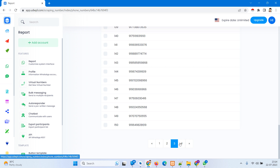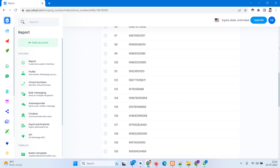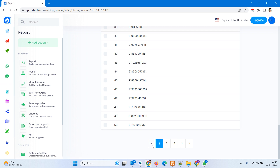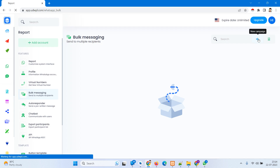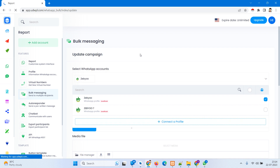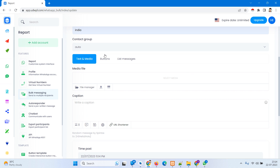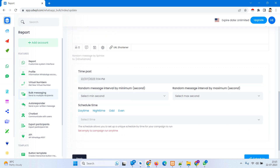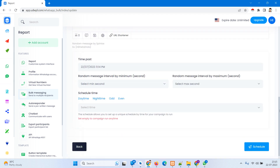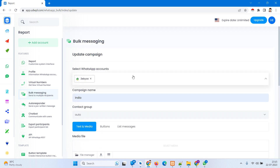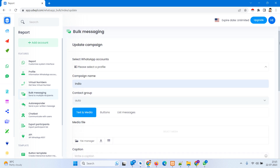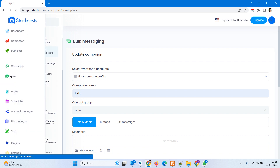This is the latest feature for auto scraping — we got 189 contacts from the first group. Now I just save this one and send a message from here as a bulk message. Create a new campaign, select profile, after the campaign name India, select the group 'auto' — I created the auto group. Select the media, set a start time and post time, and submit. It will directly send the message to all at one time.